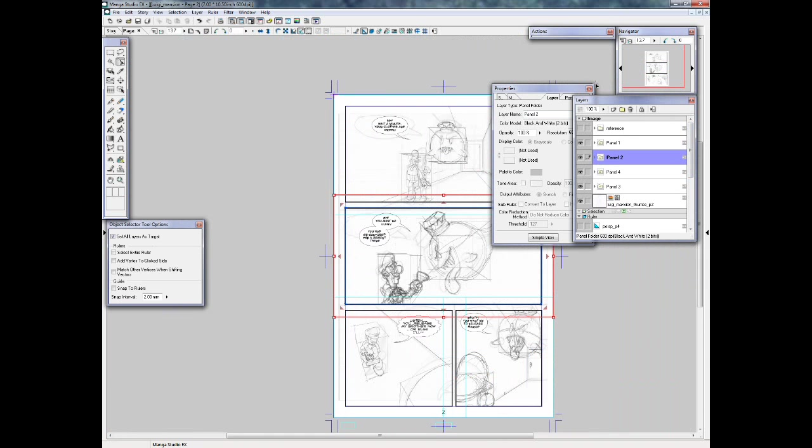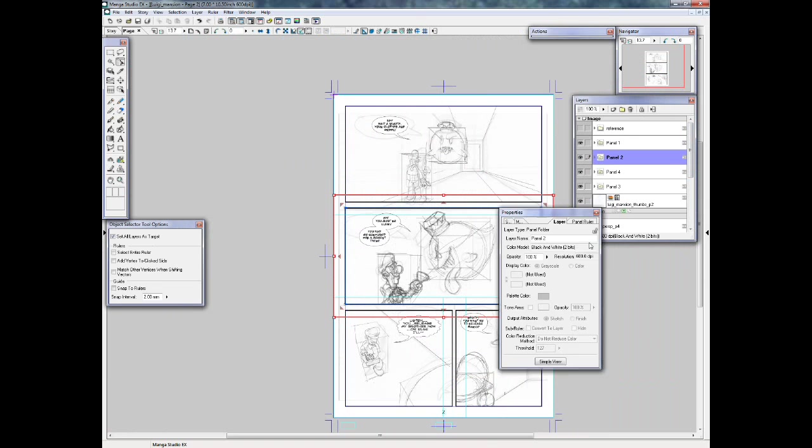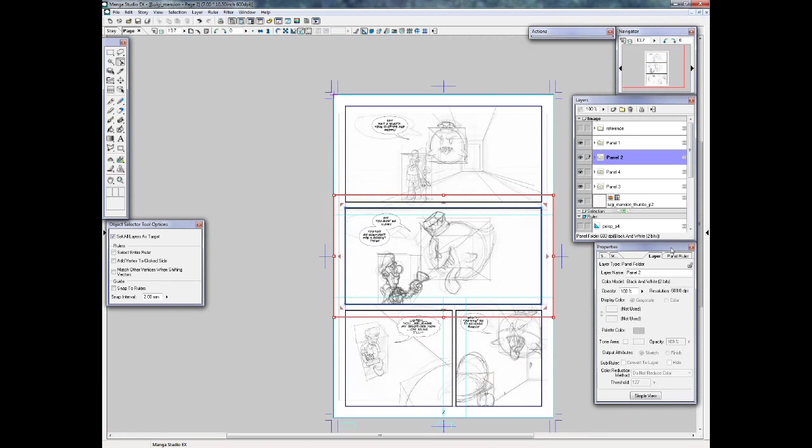So, that's how I letter in Manga Studio. I don't know how to do sound effects yet, but I'll eventually get around to that. I hope you enjoyed this, and I'll see you later.